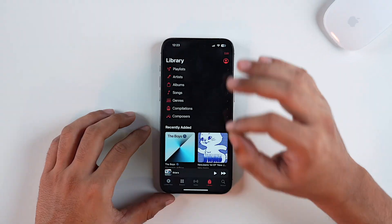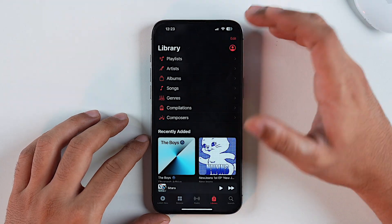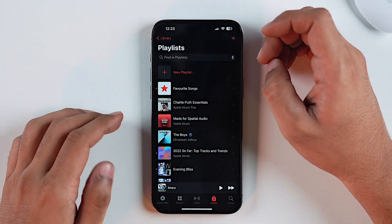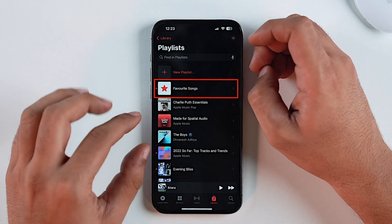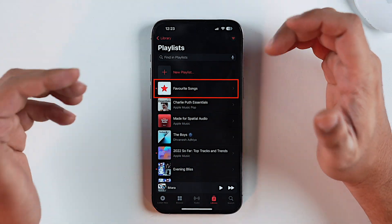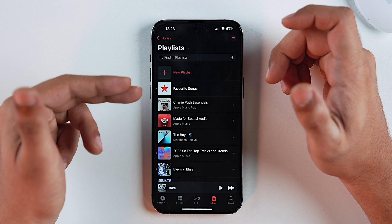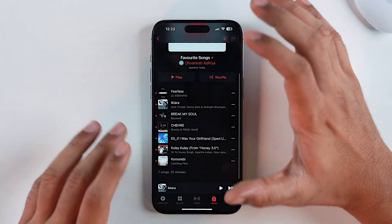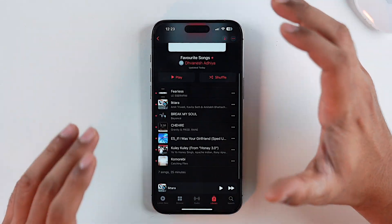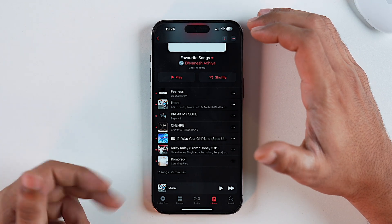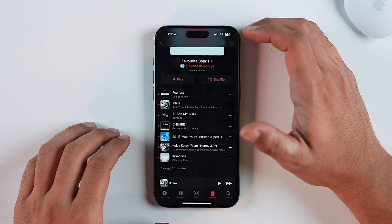Speaking of Apple Music, there is one more addition in the playlist section: all songs you have favorited will be automatically added into a dedicated favorites playlist. This makes searching for your favorite songs very easy and is a great quality-of-life feature Apple has added to the Music app.